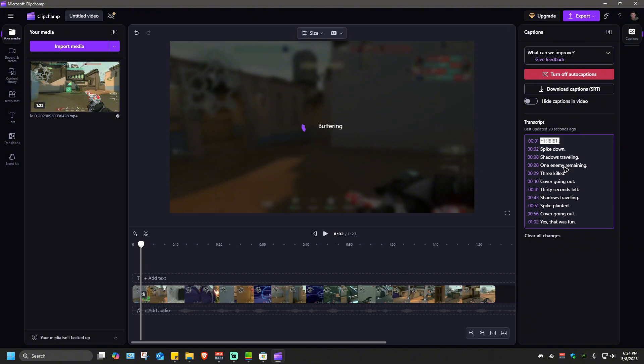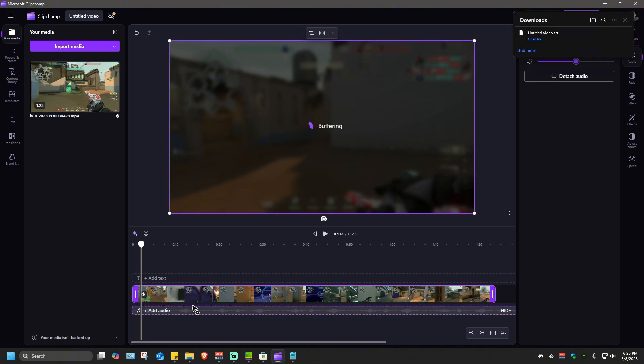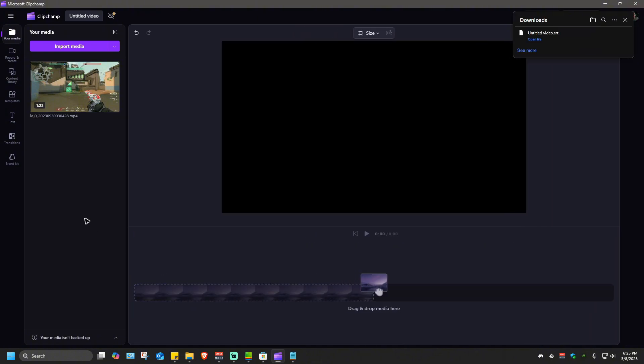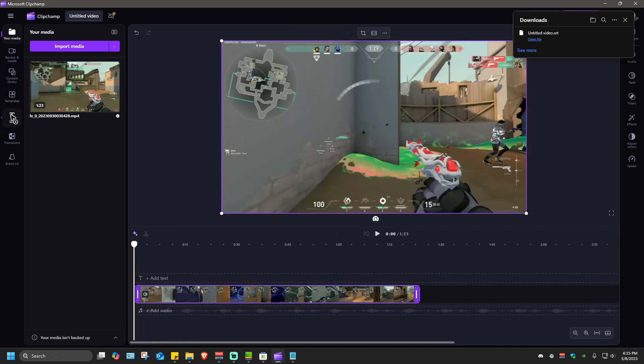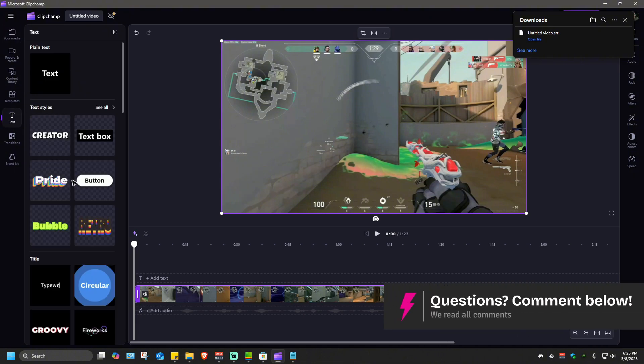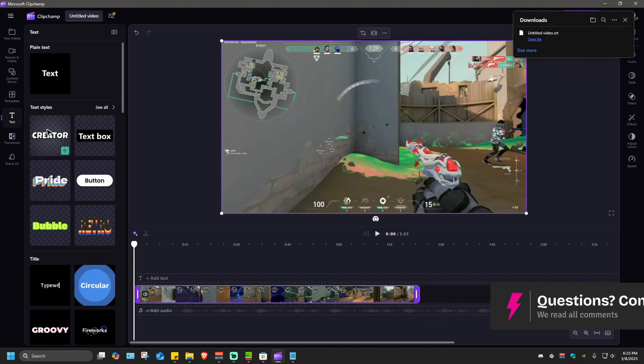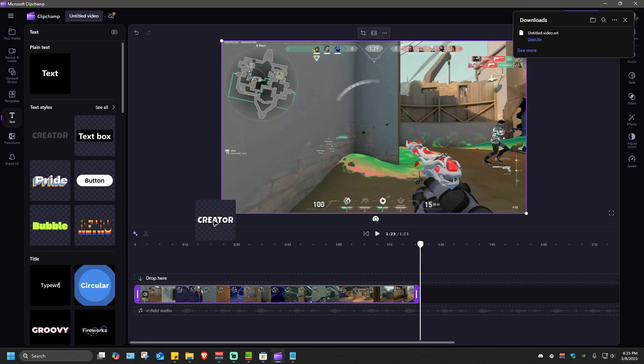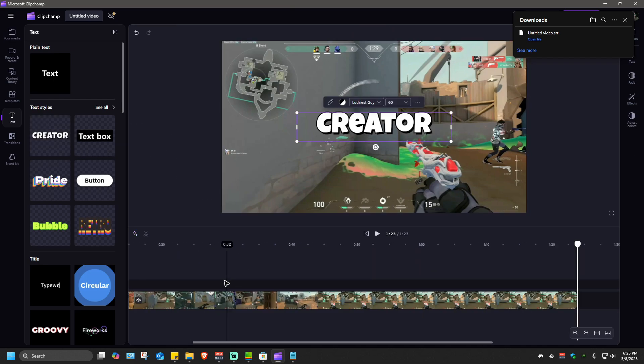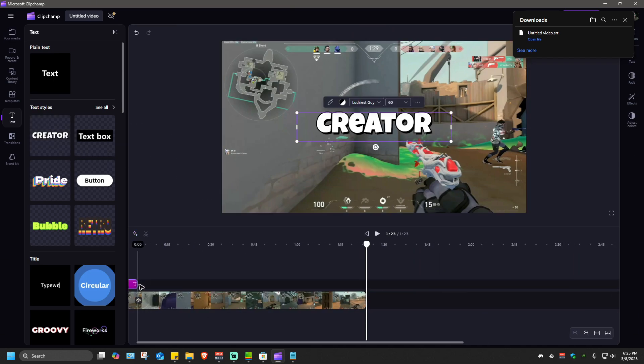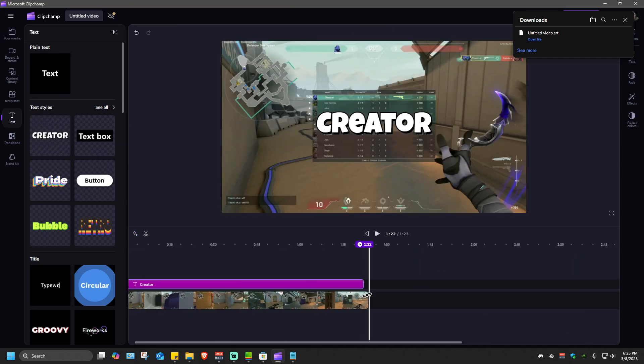So I'm going to delete this clip, I'm going to re-upload it again. Now in here I'm going to want to add in some text. Go to the left pane and click on text. Here for example I'm going to use this particular text style. I'm just going to drag it right here until the end of the video.